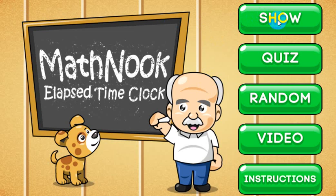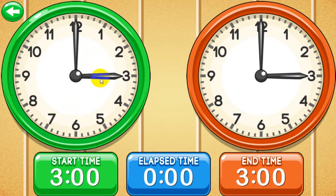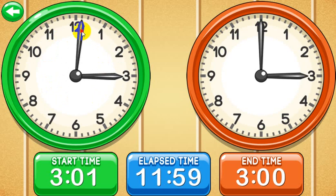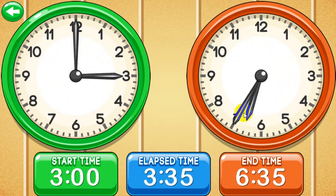Let's go ahead and demo how Show Mode works. This would be good for showing how elapsed time works. On this screen, as well as the other modes, you have the start time clock here — the green one — an analog clock which you can adjust, and it shows you the digital time below that represents the time on the analog clock. Same thing over on the end time. Right now it's showing 3 o'clock as both the start and end time, so the elapsed time is zero. As I move it around, you can see the elapsed time changes accordingly. I can grab the hour hand and I can grab the minute hand.